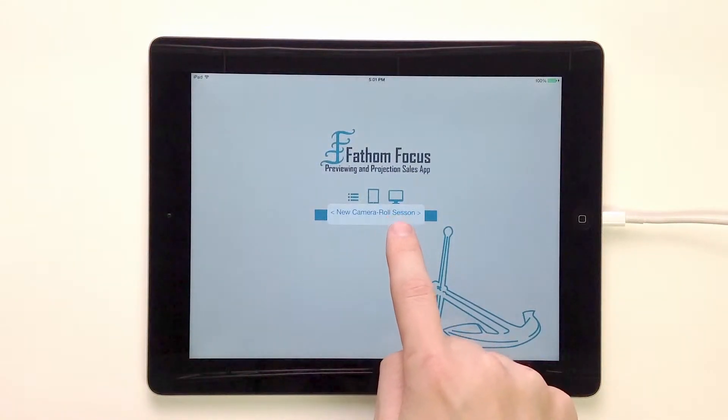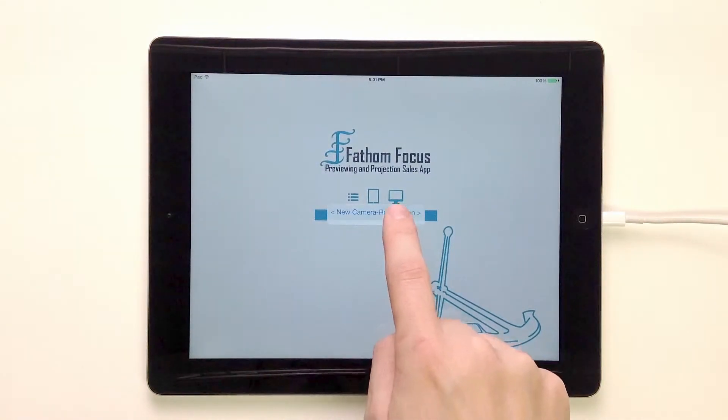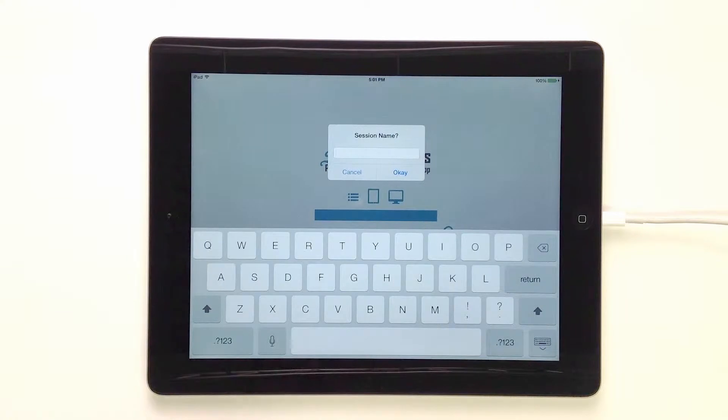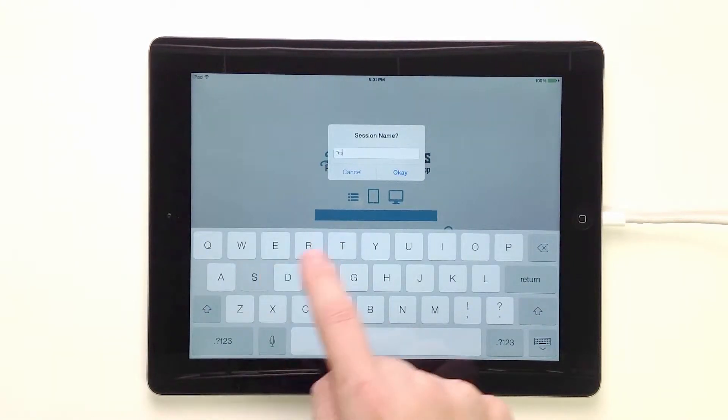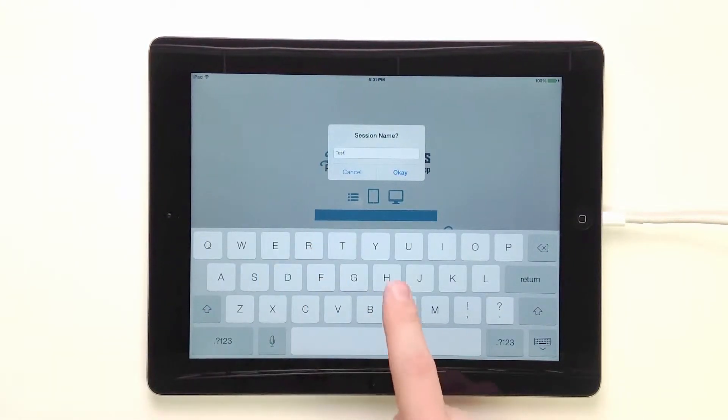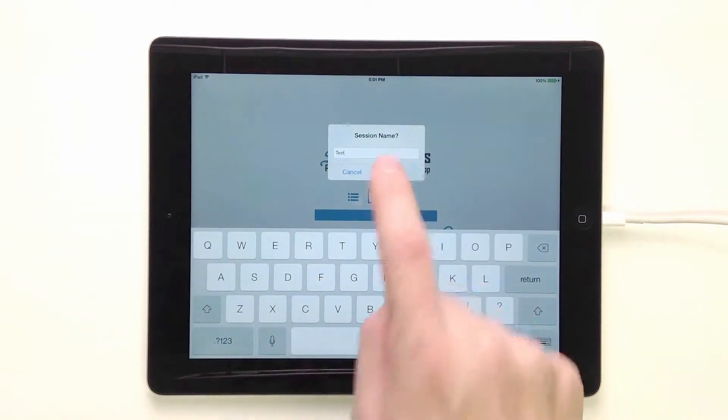We're going to start a new camera roll session — tap on that. We want to name our session; just going to label this one 'test' for our tutorial purposes.